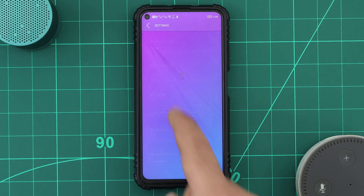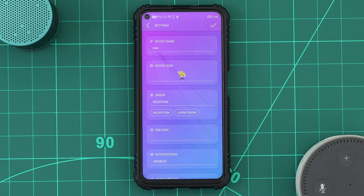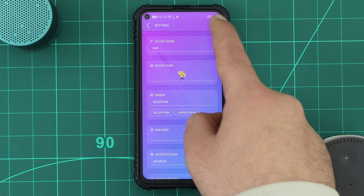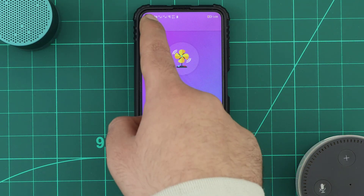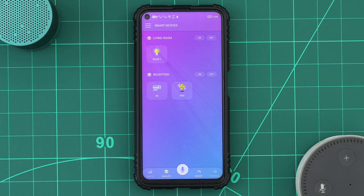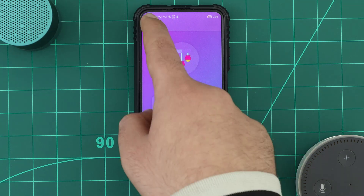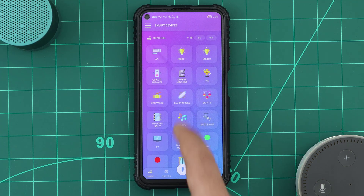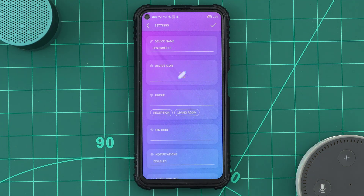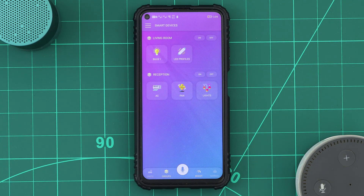When we open any other device settings, it will list the existing groups, and we can simply select the group we want to add the device to. For all our devices, we will simply select the group, or if we want to create a new group, we type the group name and it will be created.